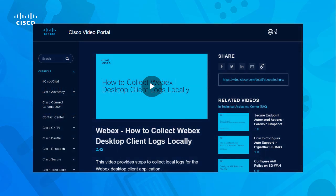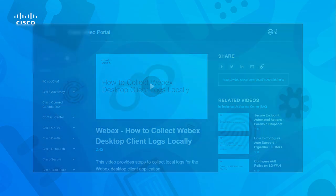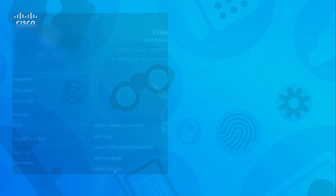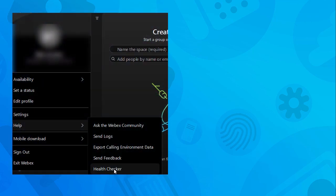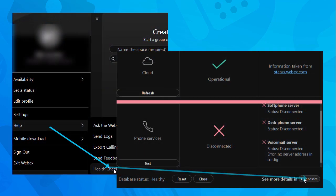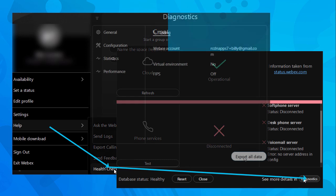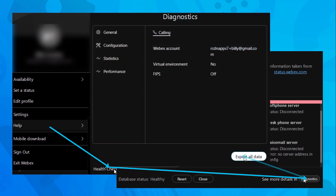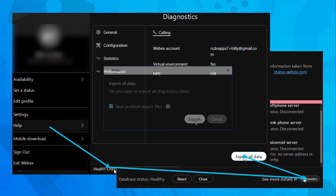You may be familiar with my other video on how to collect WebEx desktop client logs. While the WebEx desktop clients have the ability to gather logs and save them locally to the machine, mobile clients do not have this capability.